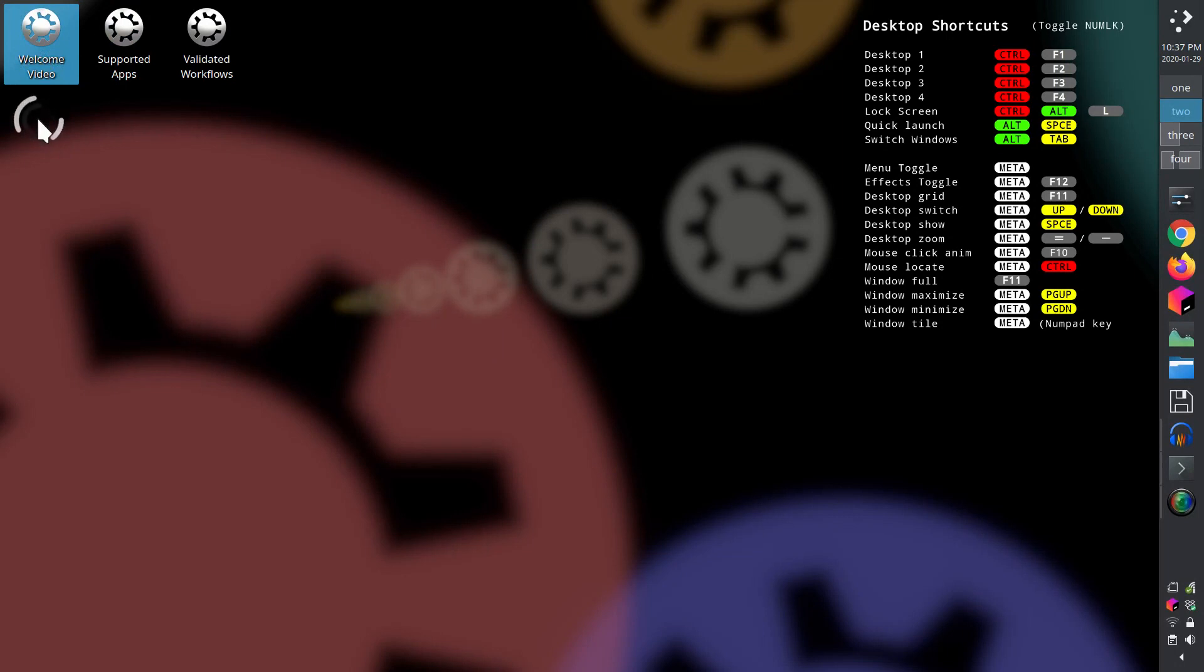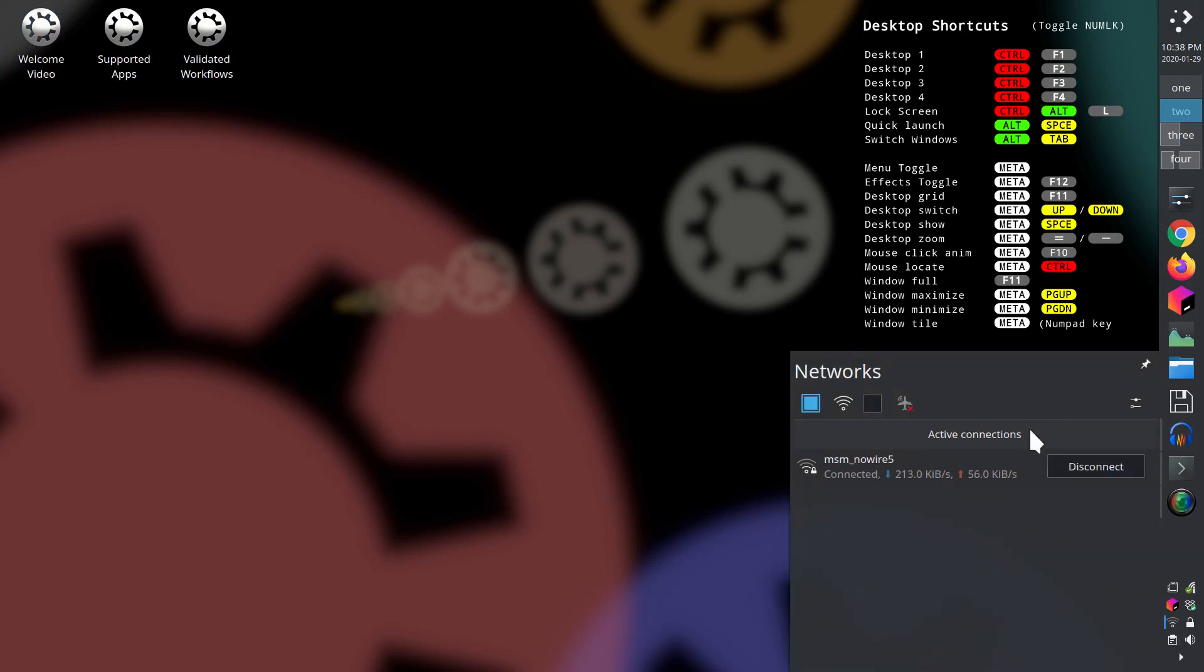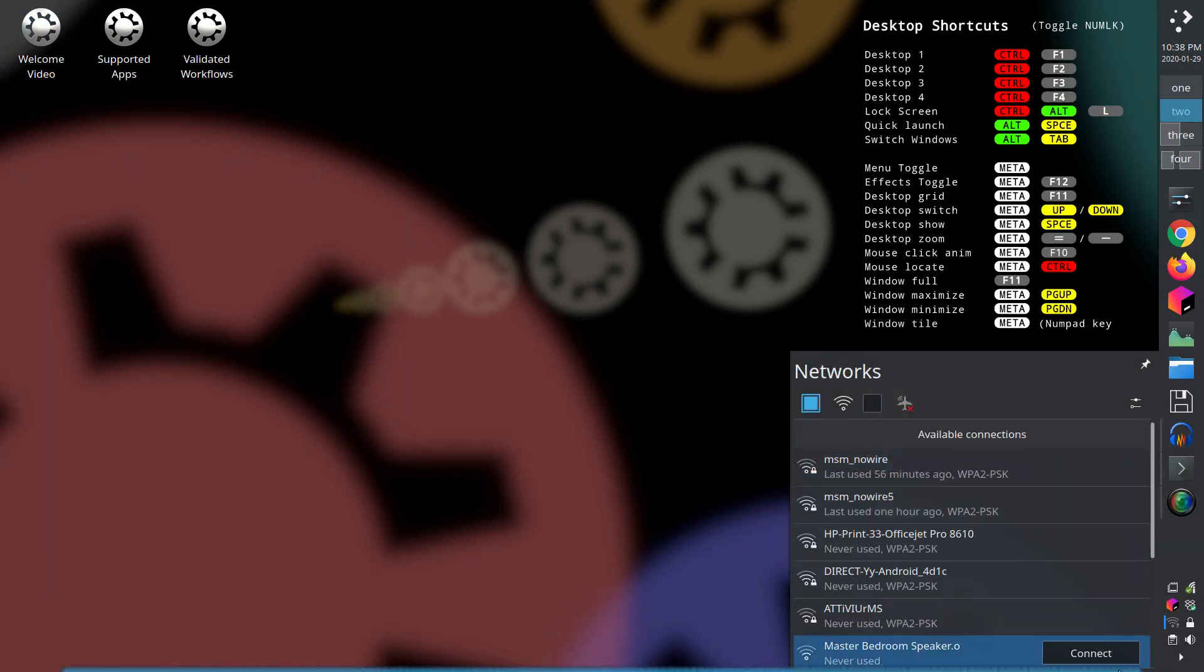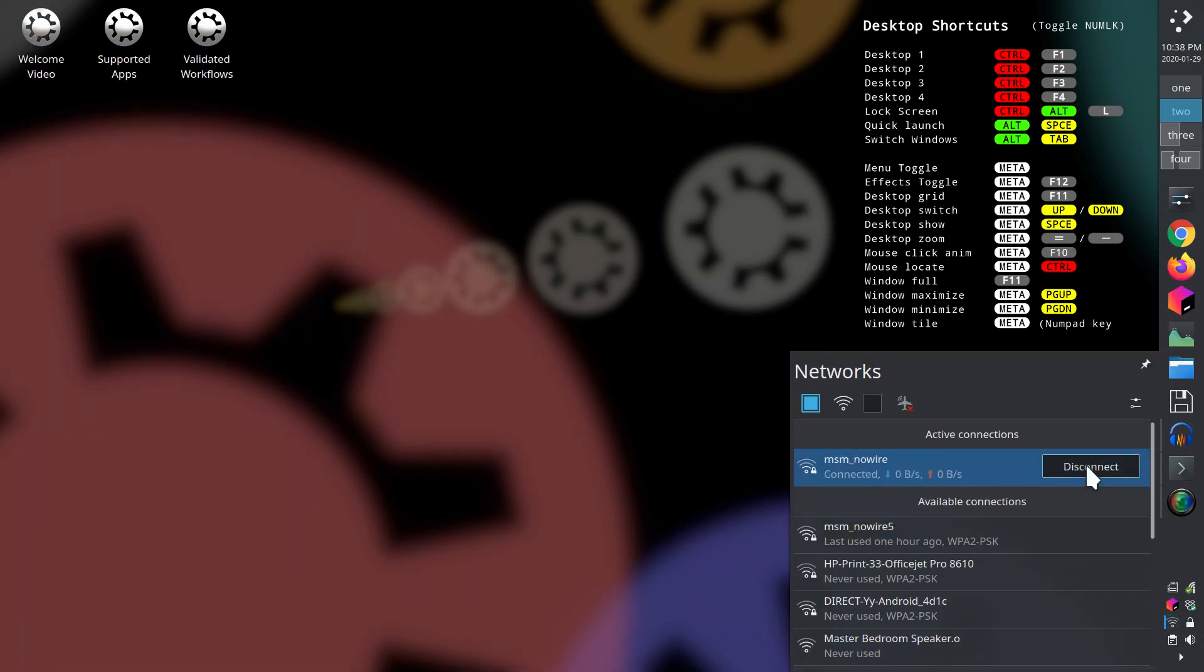Before we move on to the next features, we need to make sure you are connected to the internet. Click on the network applet found in the system tray. If needed, select your access point, enter your password, and press return. We should be ready to proceed in a few seconds.